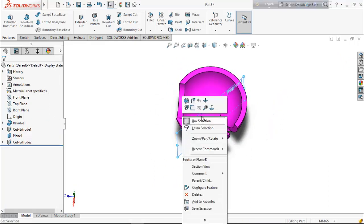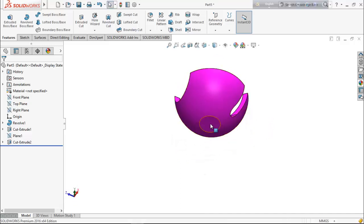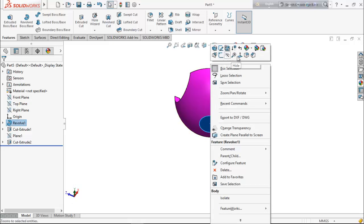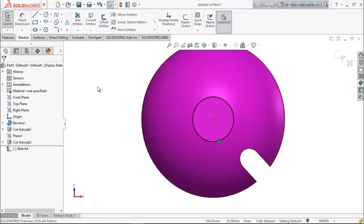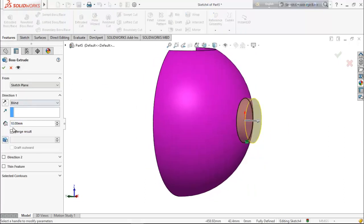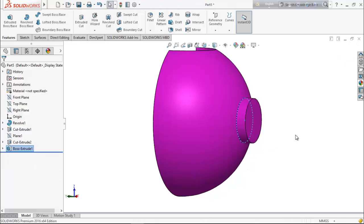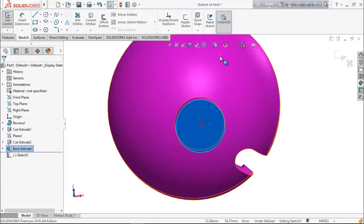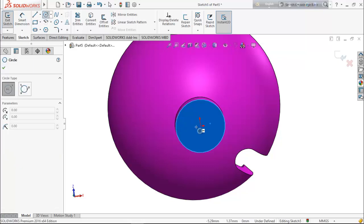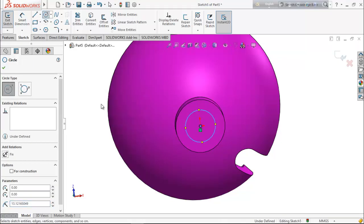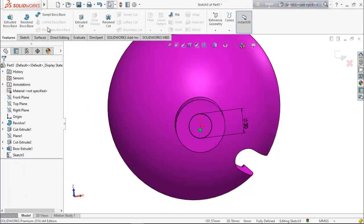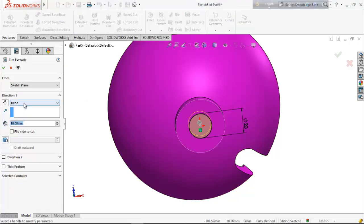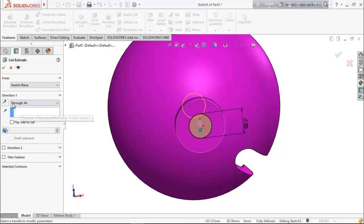Now hide this plane. Select this face, make it normal, go for a sketch, and choose convert entities — this circle is now converted. From feature, extrude it up to 10 millimeter. Again select this face, go for sketch, select circle, and draw a circle. Keep the diameter 20 millimeter. From feature cut it through all.